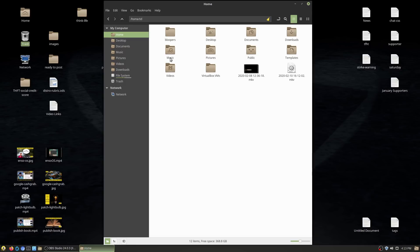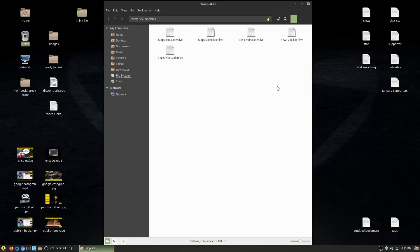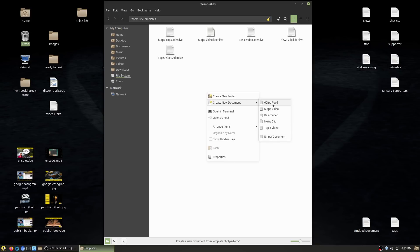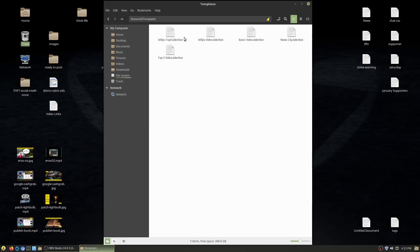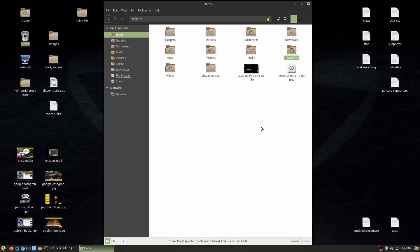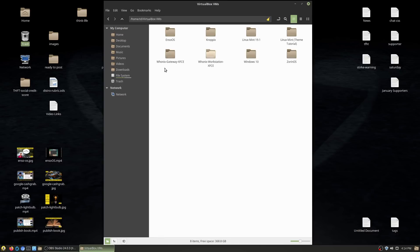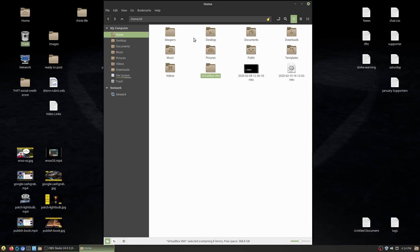Inside my home folder we have basic things — icons with pictures are your default folders, templates is where you have template files for creating new documents. Since this computer is mostly used for video production, you can see I have a variety of Kdenlive presets. Opening any of these loads certain settings and clips already pre-populated, which saves a lot of time on video production.